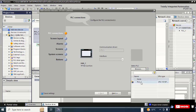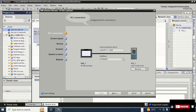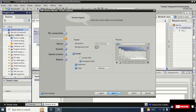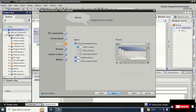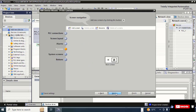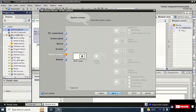Select PLC_1 and click on the checkmark. You can now see the link between PLC and HMI is established. Click 'Next' multiple times and then click 'Finish'.